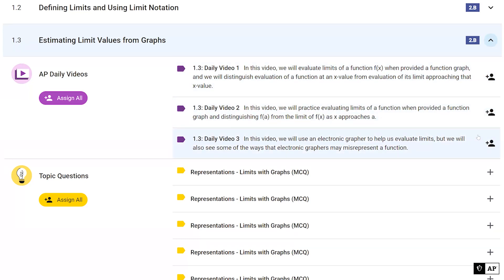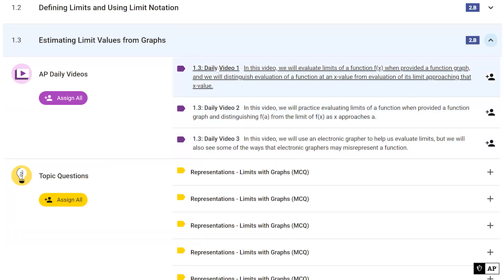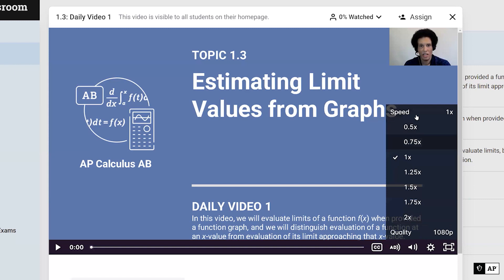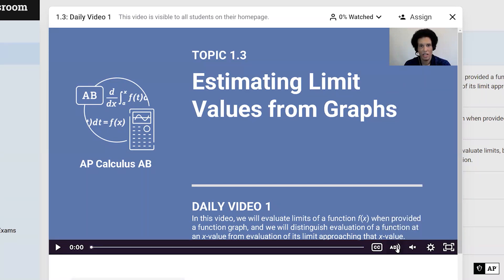Maybe you want to preview a video before deciding whether to assign it. I'll click on Daily Video 1 for Topic 1.3. You'll see the topic number and name, the same video description, the teacher shown in the upper right-hand corner, and a couple of other options. In the bottom right-hand corner of the player bar, students can choose to watch at higher speed. There are also accessibility features and a closed captioning menu.